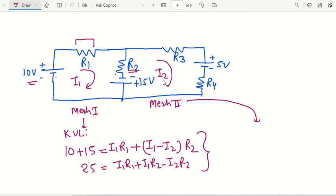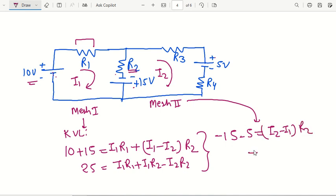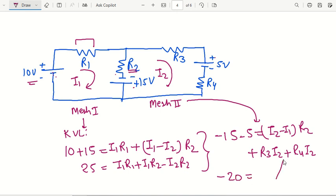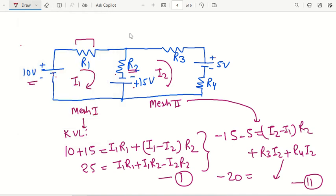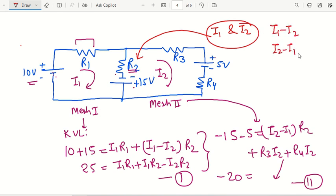For the second mesh equation: the current direction goes from plus to minus of the battery, so it is minus 15, and again from plus to minus, so minus 5, giving minus 20. This equals I2 minus I1 times R2, plus R3 times I2, plus R4 times I2. So minus 20 equals the drop across resistances. Now we have two different equations, and by solving them we can find the current in each loop — for example, the current through R2 is I1 minus I2 or I2 minus I1.